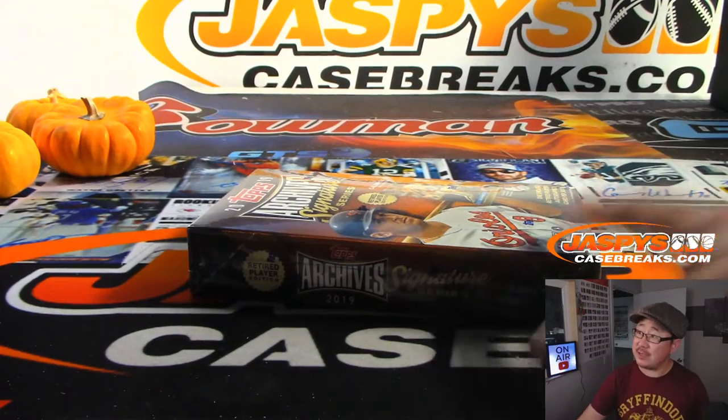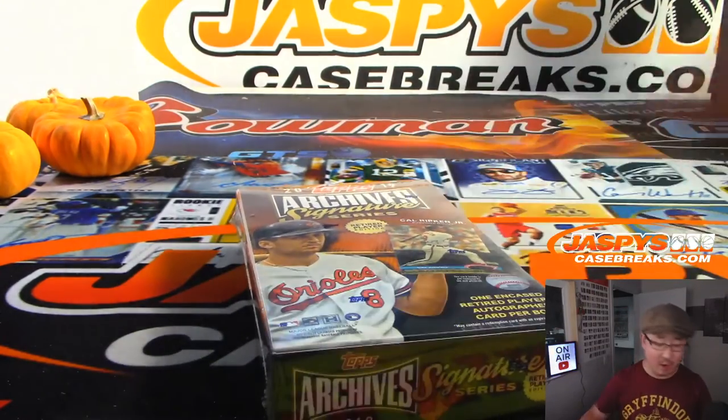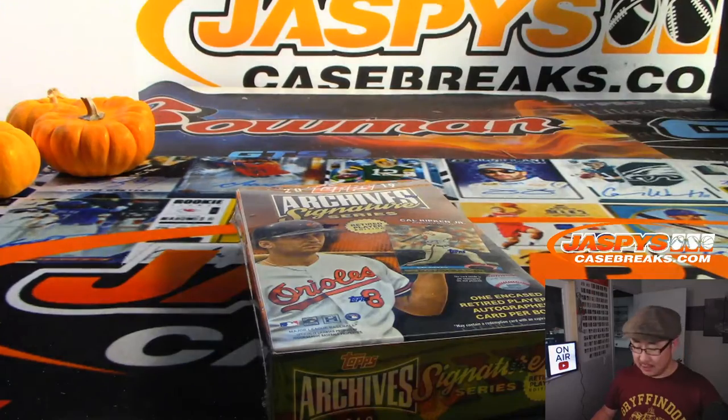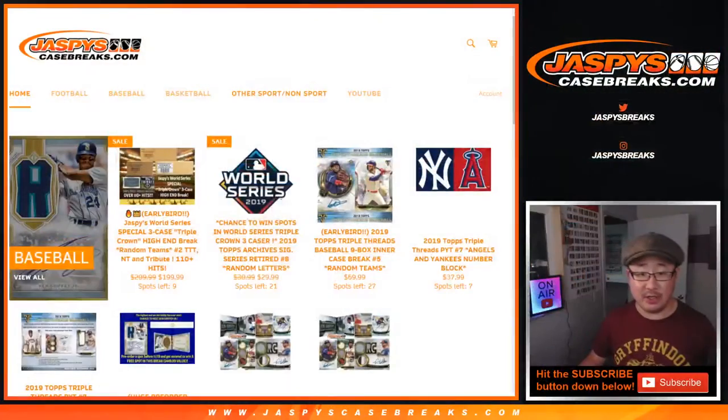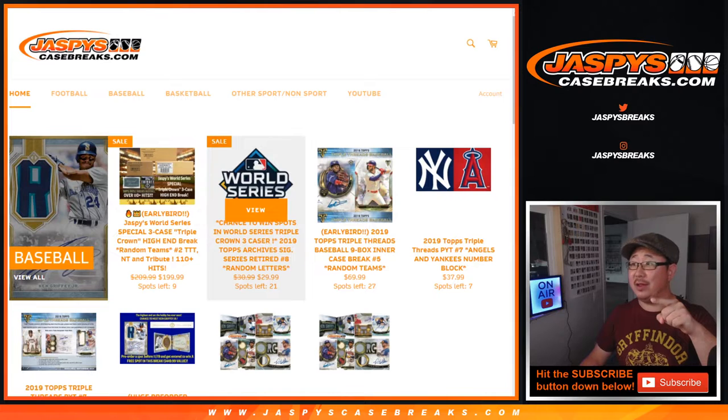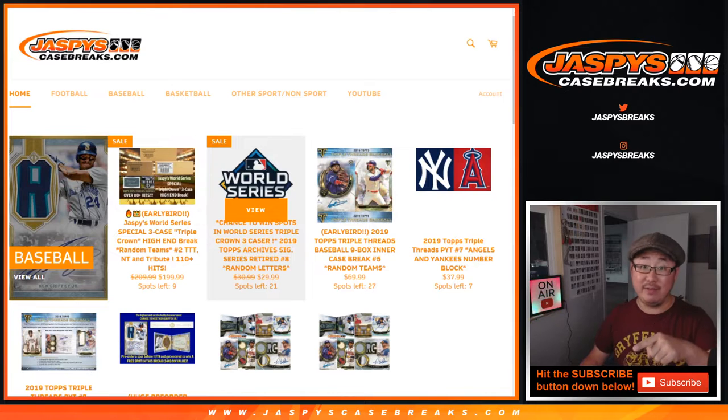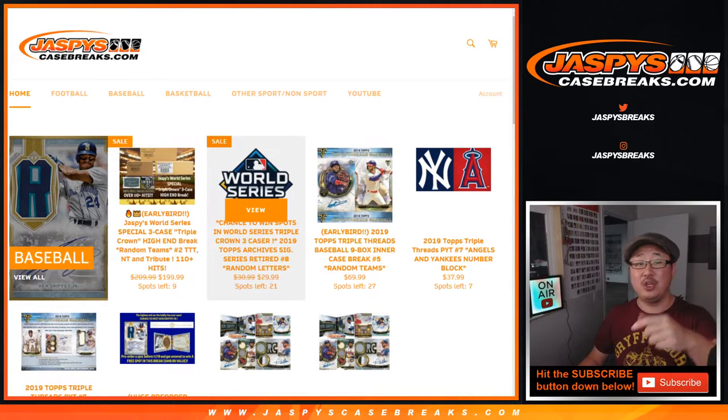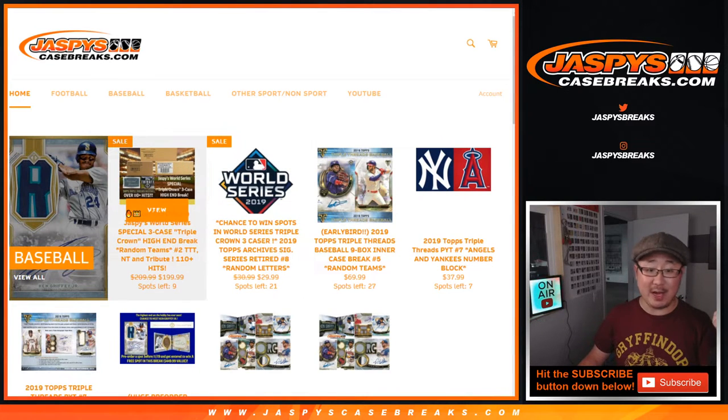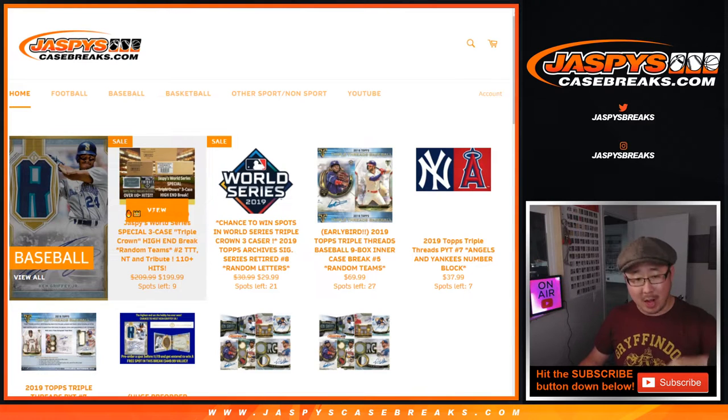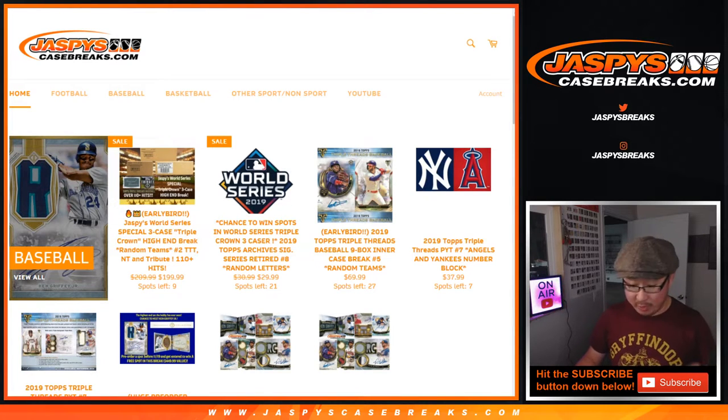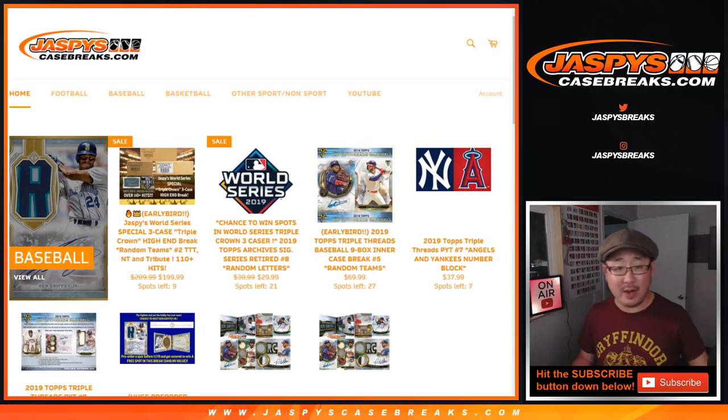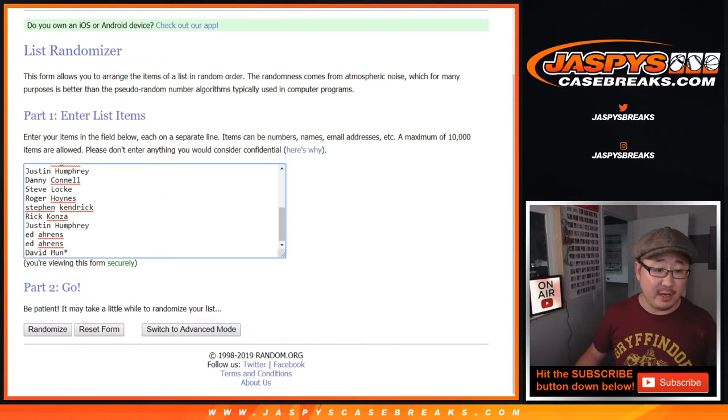Hi everyone, Joe for jazbeescasebreaks.com coming at you with a one box Archive Signature Series break, retired player edition. This is that one right there. This is break seven. You can see the next ones in the store to try to win spots in our Triple Crown mixer, which will go off tomorrow. Unfortunately, we don't have time for that tonight, but we will give away the spots tonight.